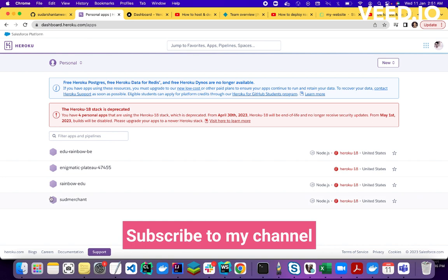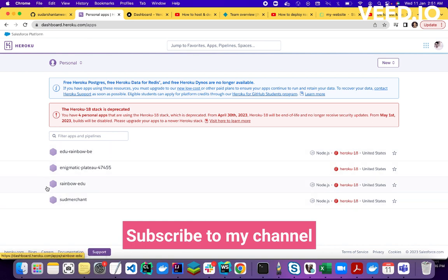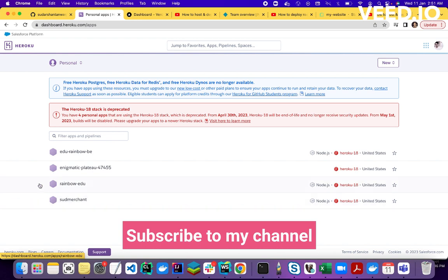So as you can see, I hosted my 4 applications on Heroku few years back. Here are my applications. This is my Heroku account basically, and these are the applications I deployed few years back. But now these are not available.